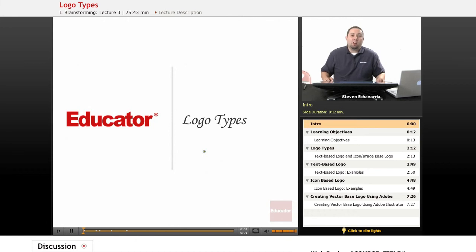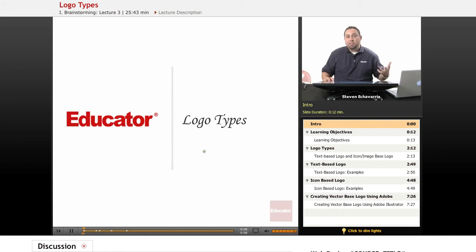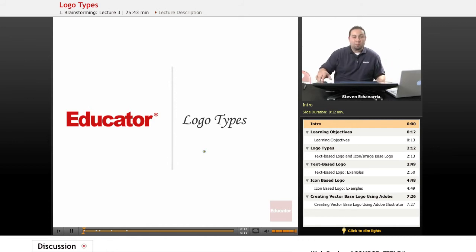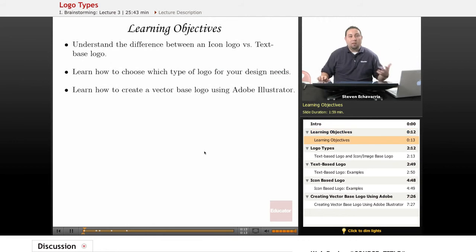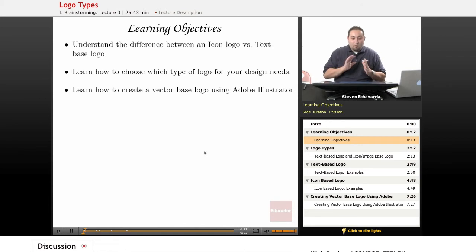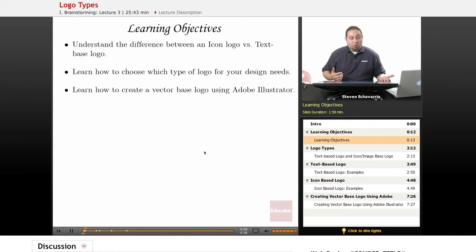Hello, welcome to educator.com. In today's lesson we're going to be covering logotypes. There are really basically only two logotypes that we're going to be covering — they're the most commonly used logotypes that you will probably see, and hopefully you'll understand the distinguishing trademarks of them. First we're going to talk about the icon logo and then we're going to talk about the text-based logo.